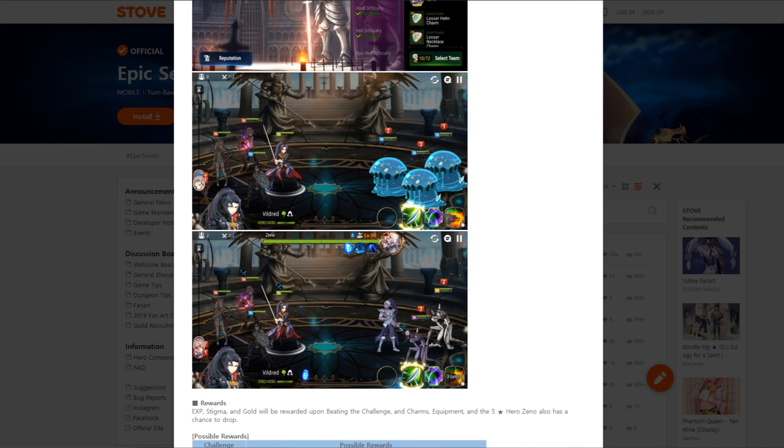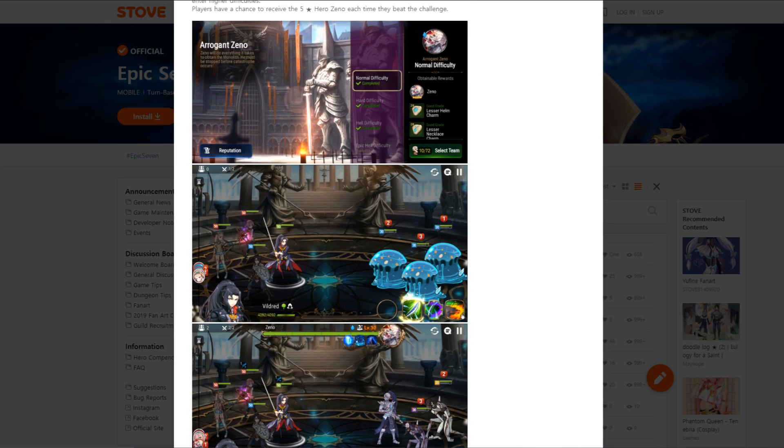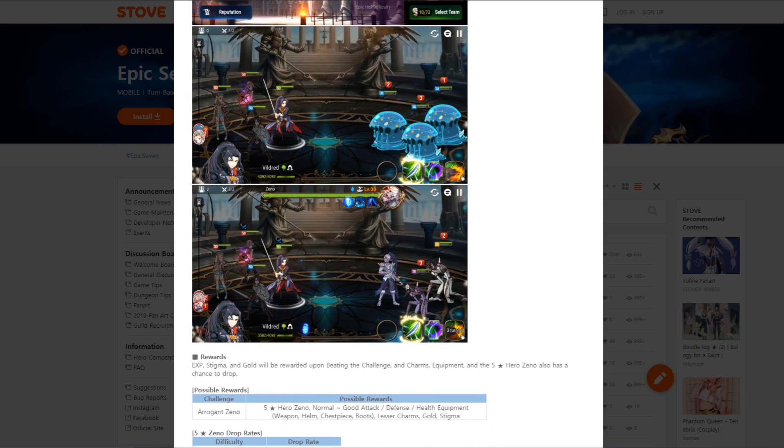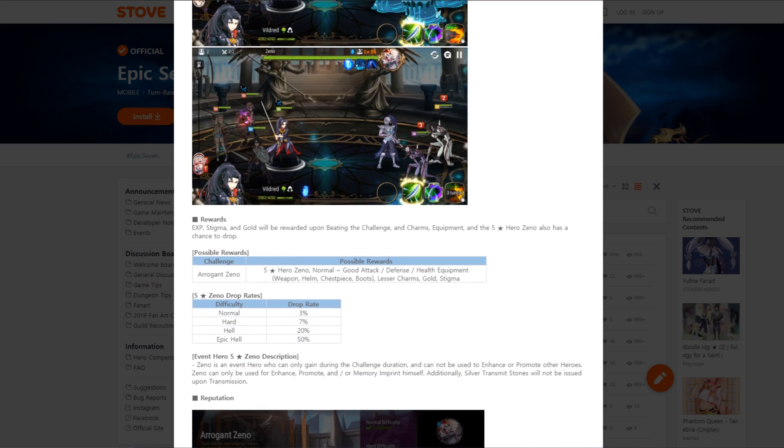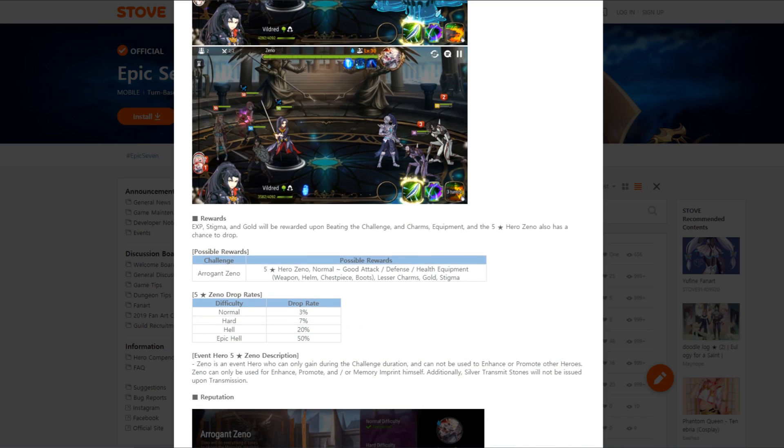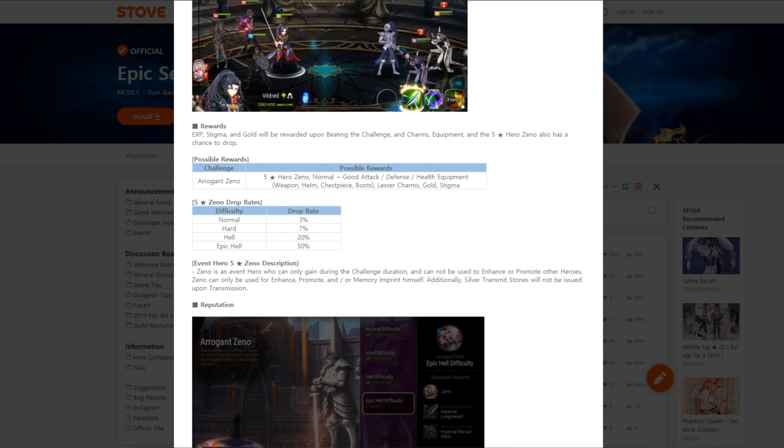You can see here, the challenge here, showing you the different difficulties. It's showing you the possible rewards. Of course, Zeno. It's showing you what the first wave, second wave looks like. EXP, Stigma, Gold will be rewarded upon beating the challenge, and Charms, Equipment, and the 5-star Zeno also has a chance to drop. Eric and Zeno, get him on all that good stuff.